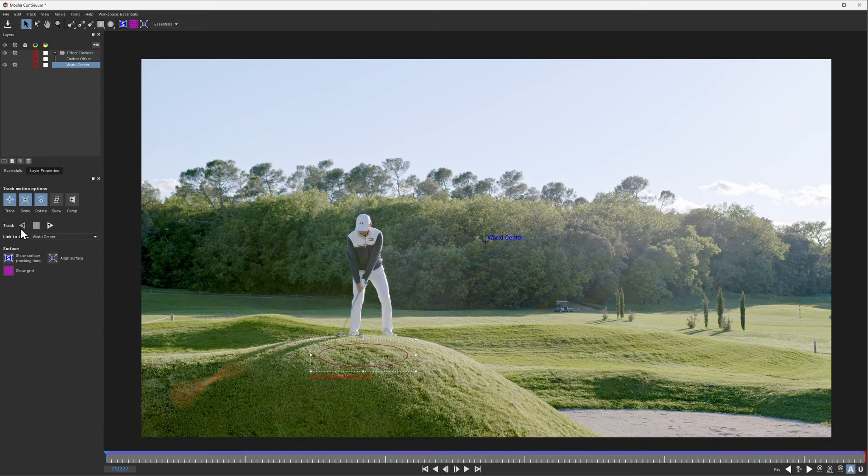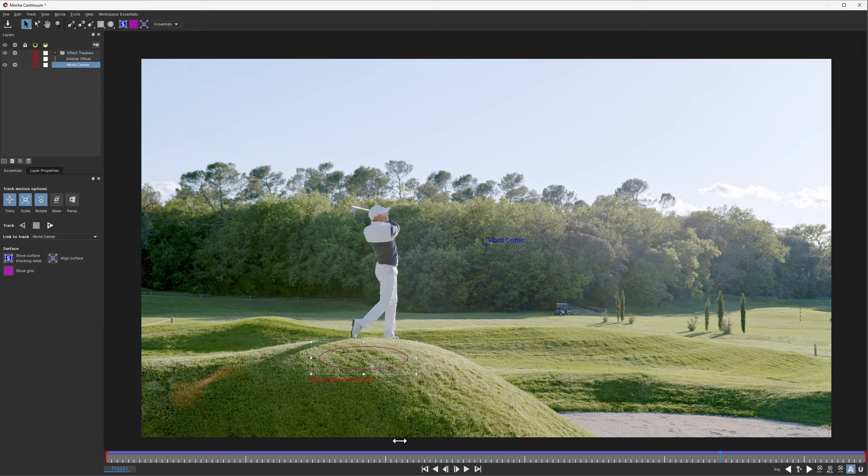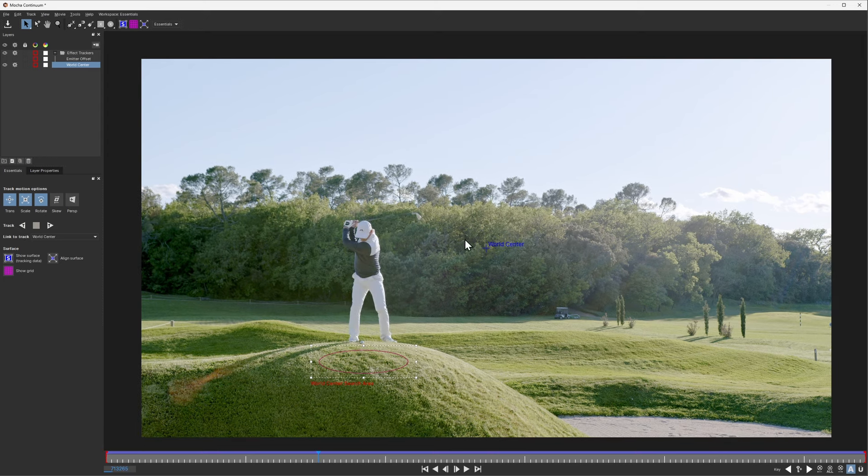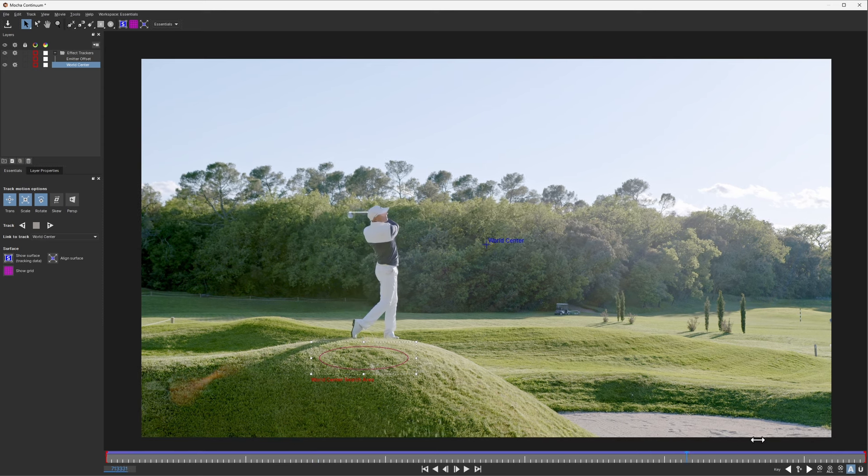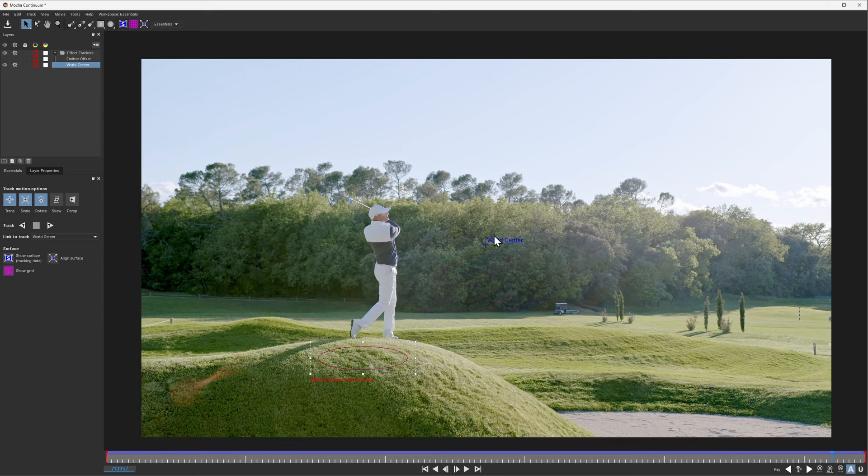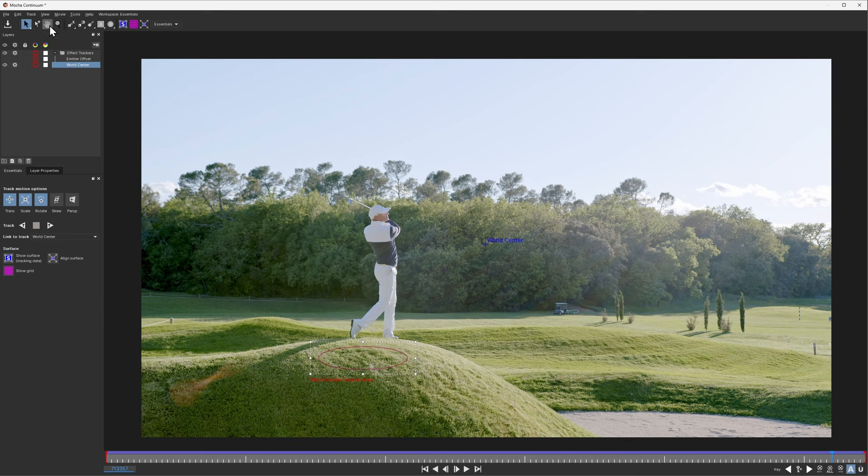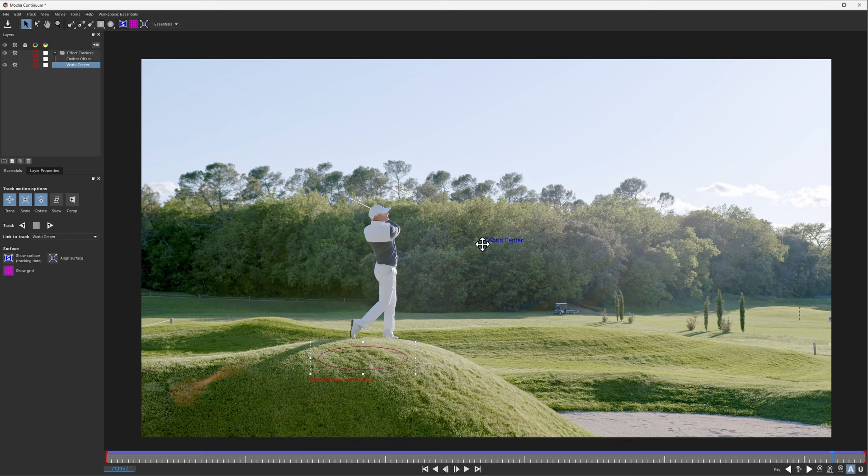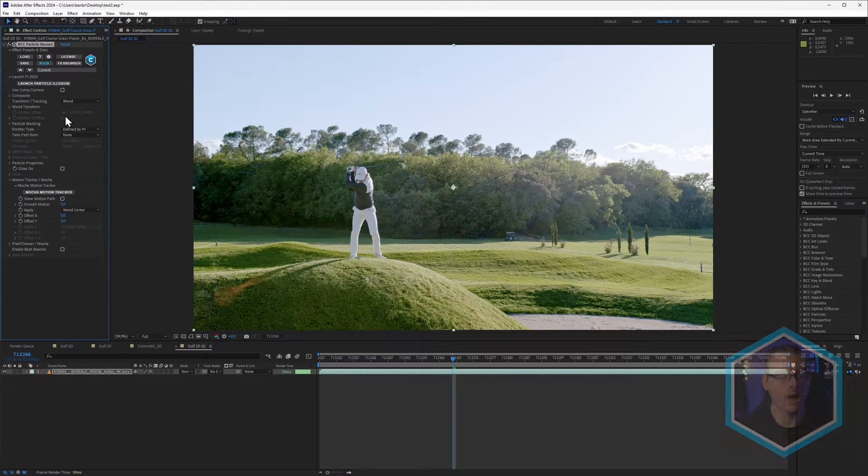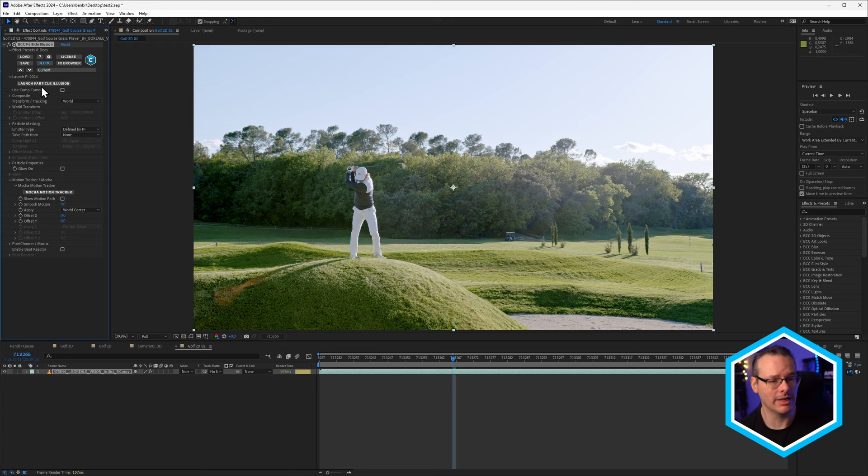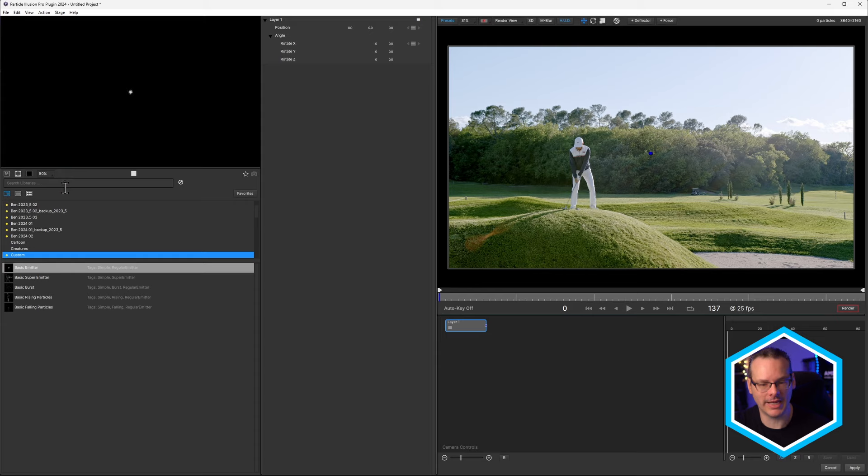And I'm happy with that. If we take a look at what the world center is doing, you can see that the dot on the trees is always staying with the trees, which means when we start to use this in Particle Illusion, we're going to get the movement of the camera without affecting the position of the emitter, which would mean we'd get a squiggly trail rather than a nice straight one. I don't have to do anything else. I don't have to click any other buttons to apply it. I'm just going to launch Particle Illusion again now.